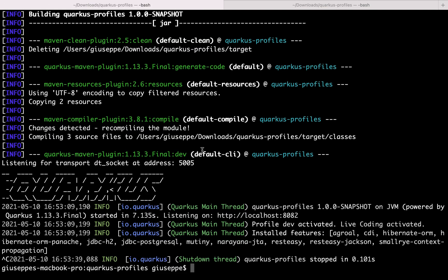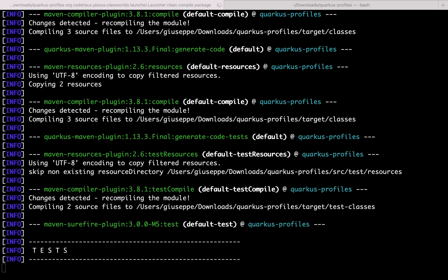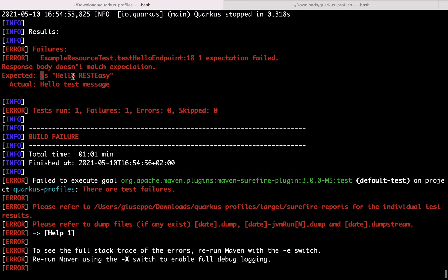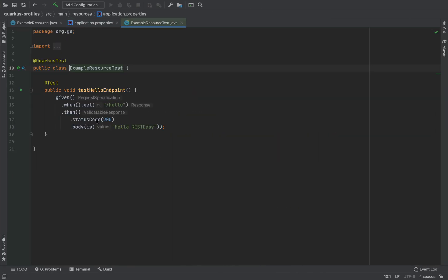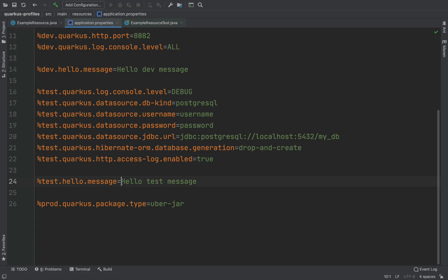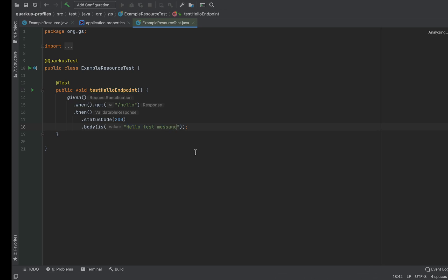Now let's stop the server, compile and package: mvn clean compile package. Of course in this case the build fails because we have a problem with the test — because now it's not anymore hello REST Easy but it's hello test message. Expected and actual values differ. Again let's type mvn clean compile package.